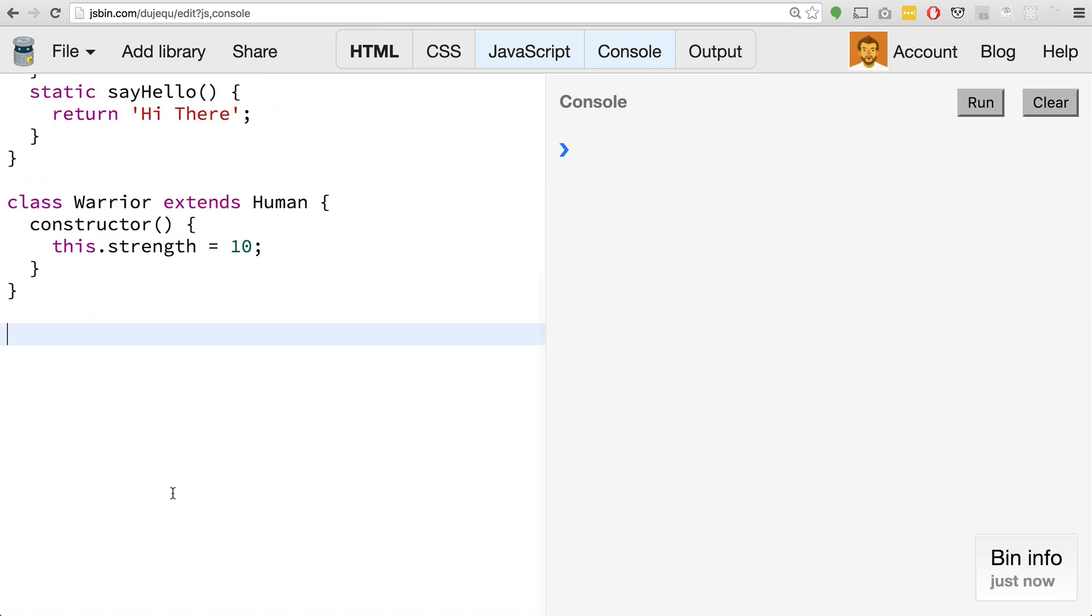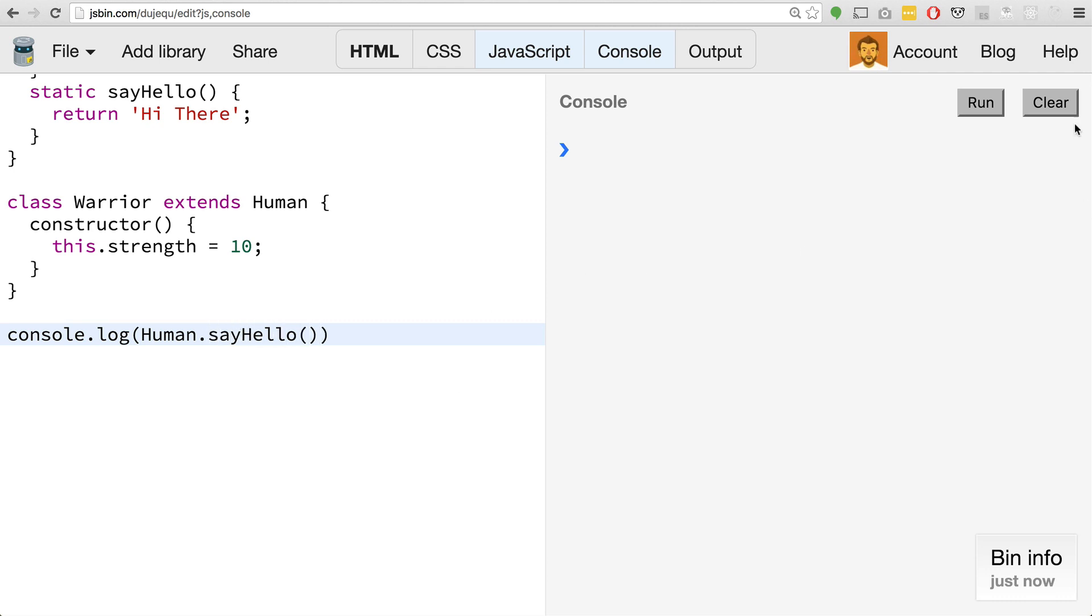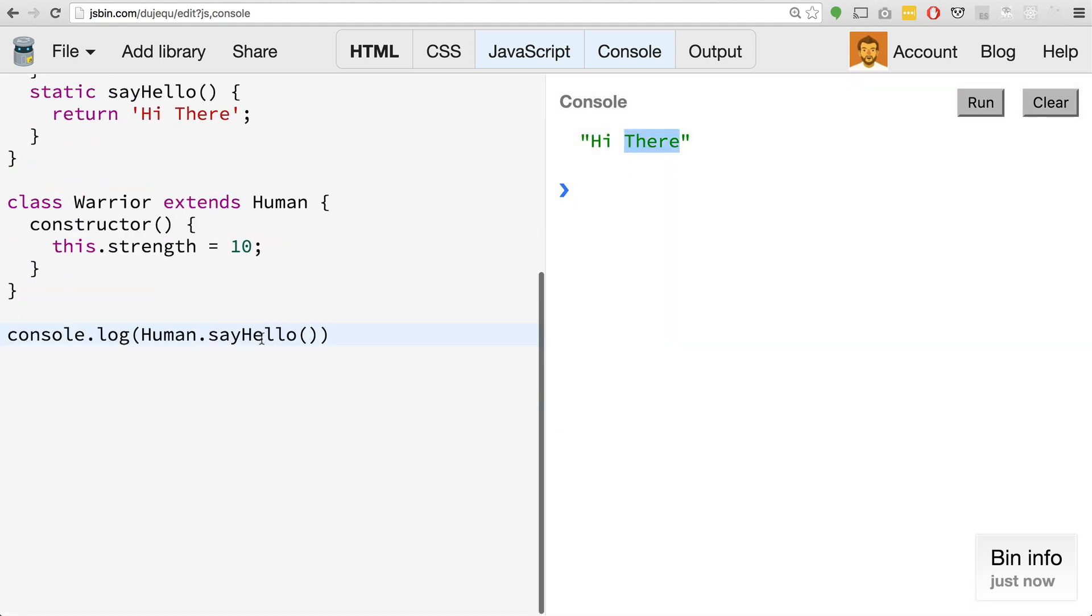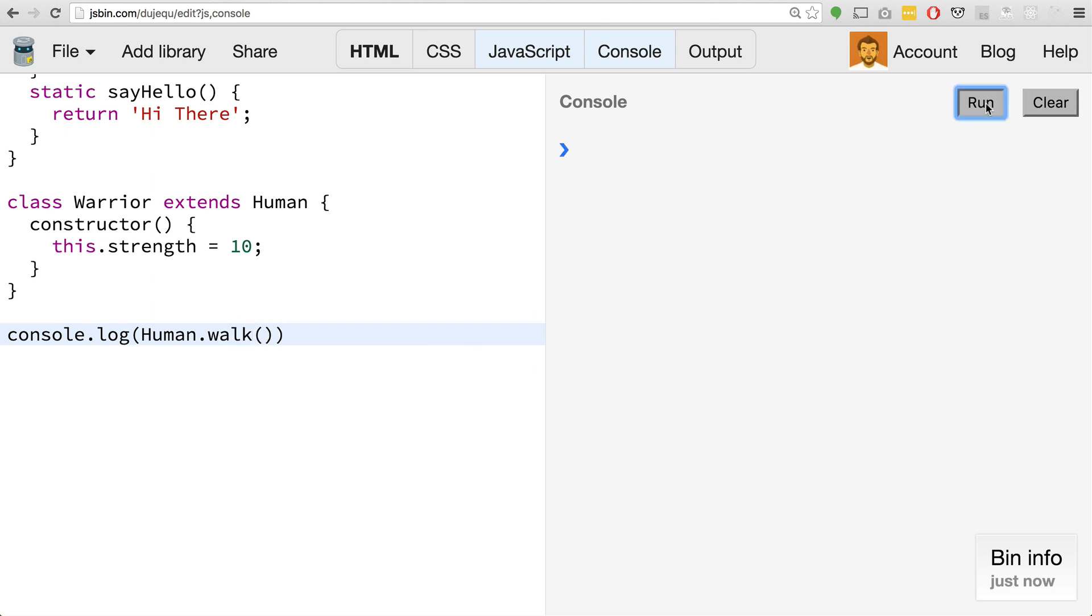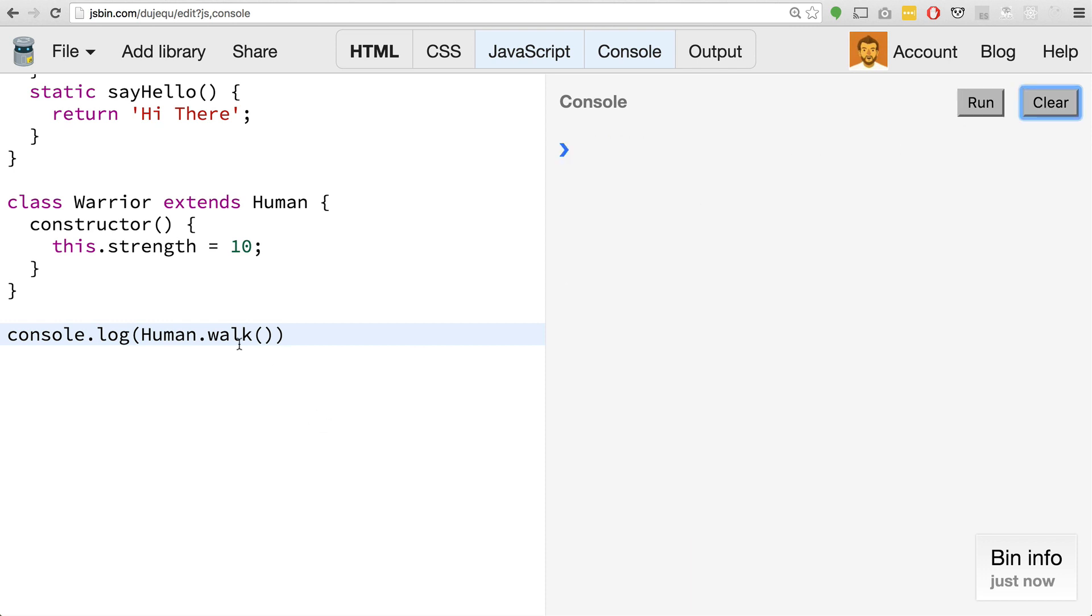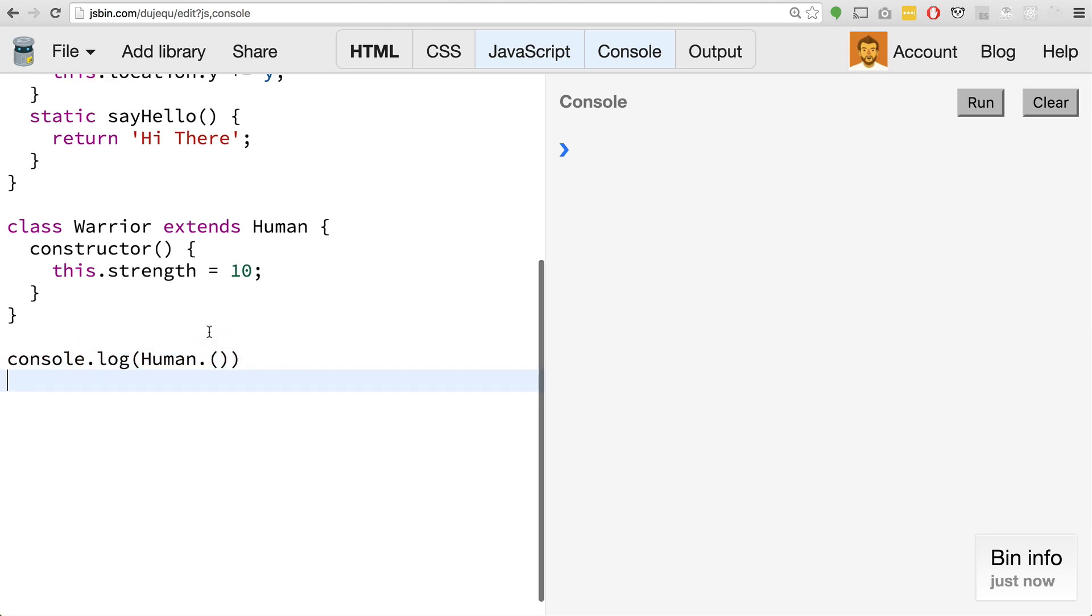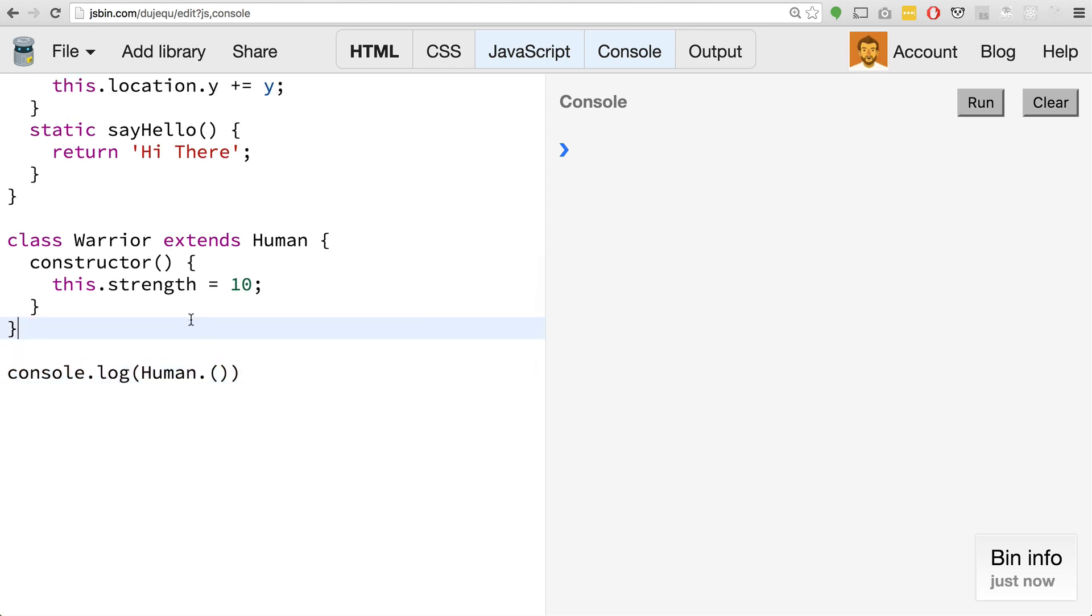The idea here is that we don't have to instantiate a new human object to use a static method. We can just use the static method. It's really great. We can just do something like console.log human.sayHello and hit run, we should see hi there. So this is really cool. For example, if I tried to say human.walk and hit run, it's going to give us an error. Walk is not a function because we haven't instantiated a new object, but with a static method we can go ahead and do that.